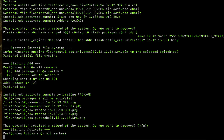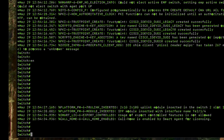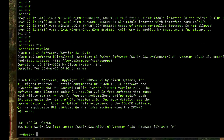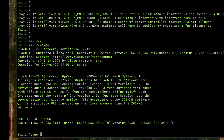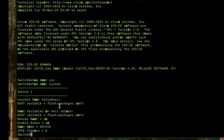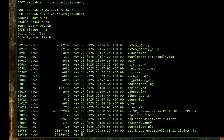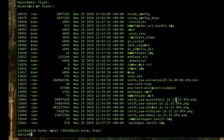Our switch has completely reloaded. We type 'show version' and it is running version 16.12.13. To verify that it's running install mode, run 'show boot system' — we can see it's booting from the packages.conf file. In bundle mode it boots to the bin file, but in install mode it uses packages.conf. Running 'dir flash' confirms we now have 16.12.13 as package files, and only the 16.9.8 image remains as a bin file.